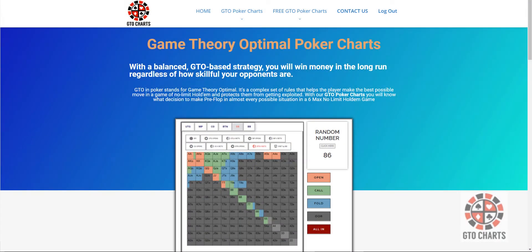Hi and welcome to GTO Poker Charts, also known as Game Theory Optimal Poker Charts. Just making this video to inform you of a few modifications we've made to our site.